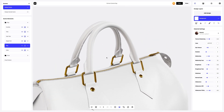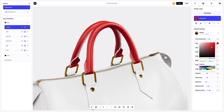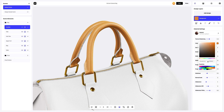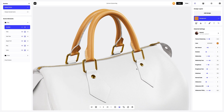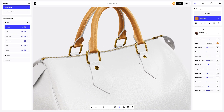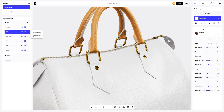Zoom in the model a little and change the color of the handles. You can either select or customize the color using the color palette or enter the color code manually, like this. The color looks very good on the default material. Let's copy this color to other parts of the bag. In Provisual, everything is so easy.